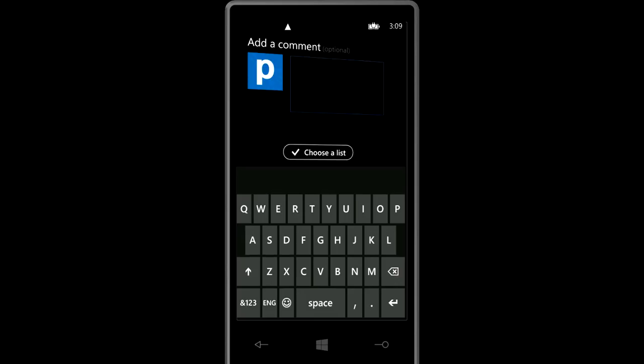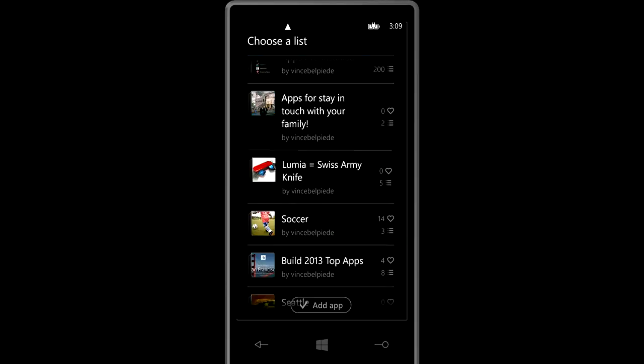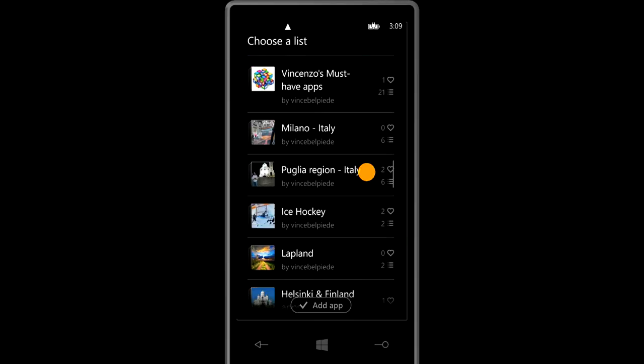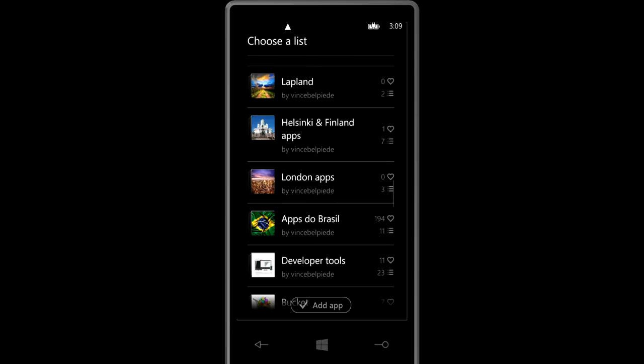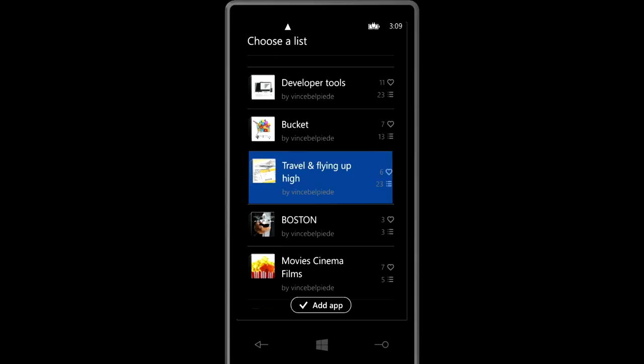Add a little comment if I want. You definitely should if you want to get your app featured and then you can add it to your collection. I'll add it to the Travel and Flying Up High app list.